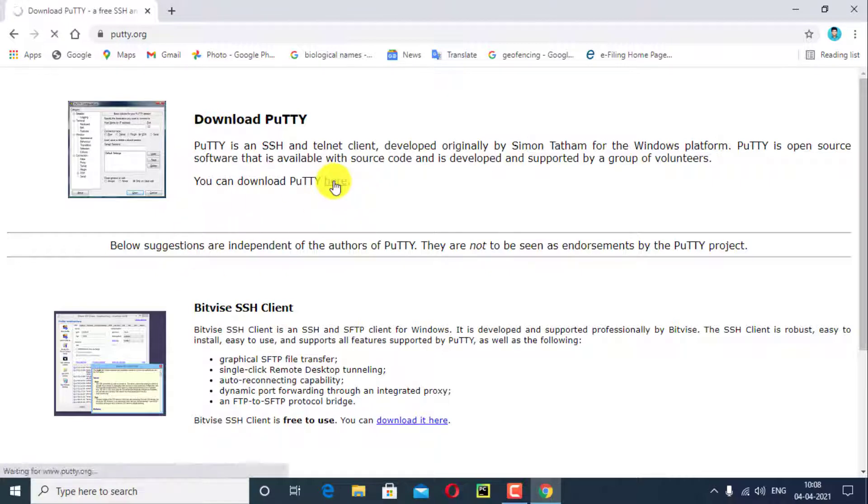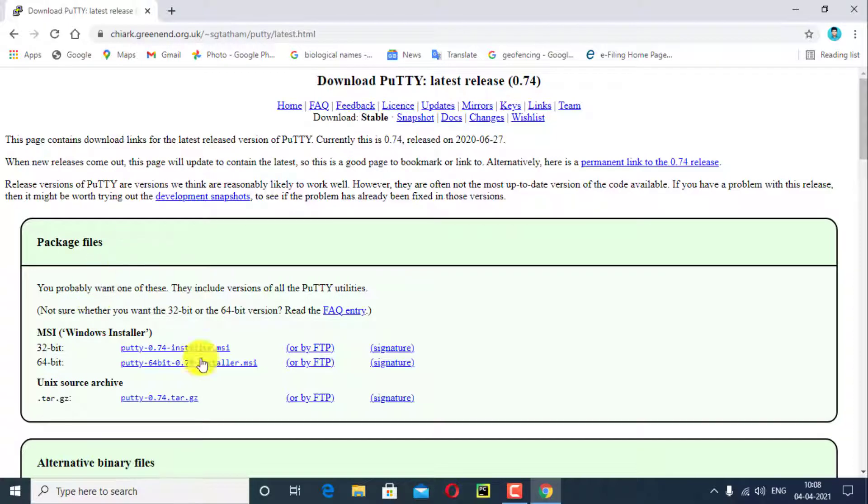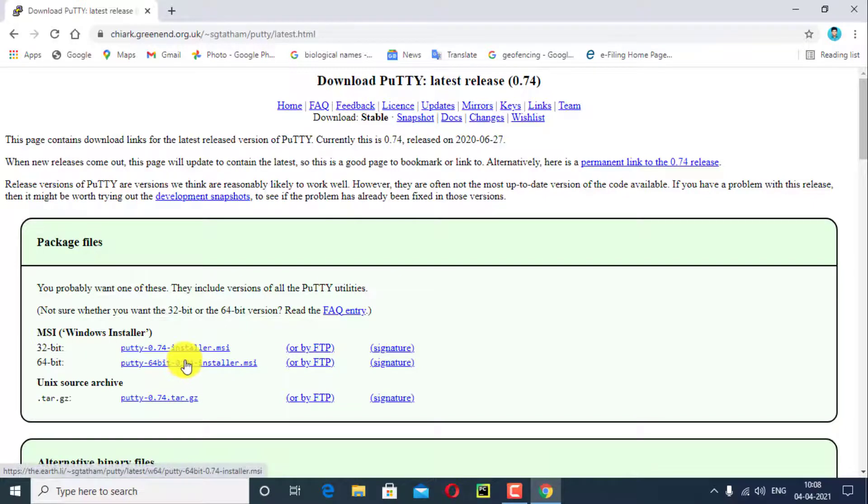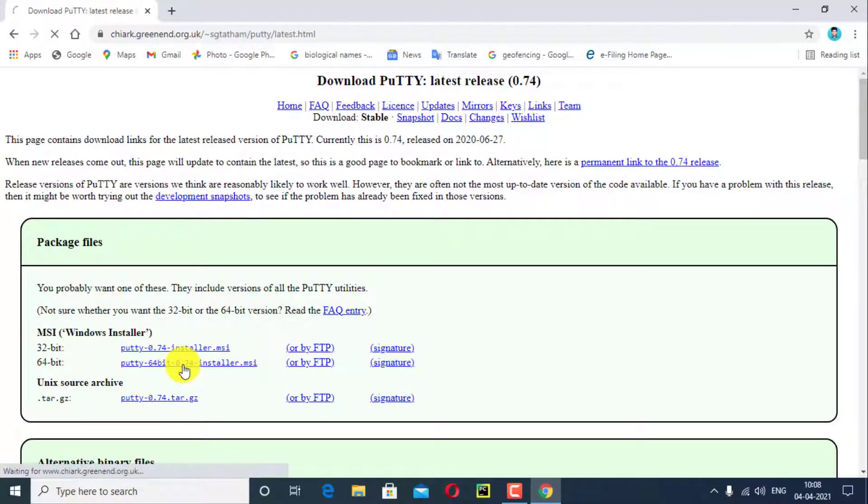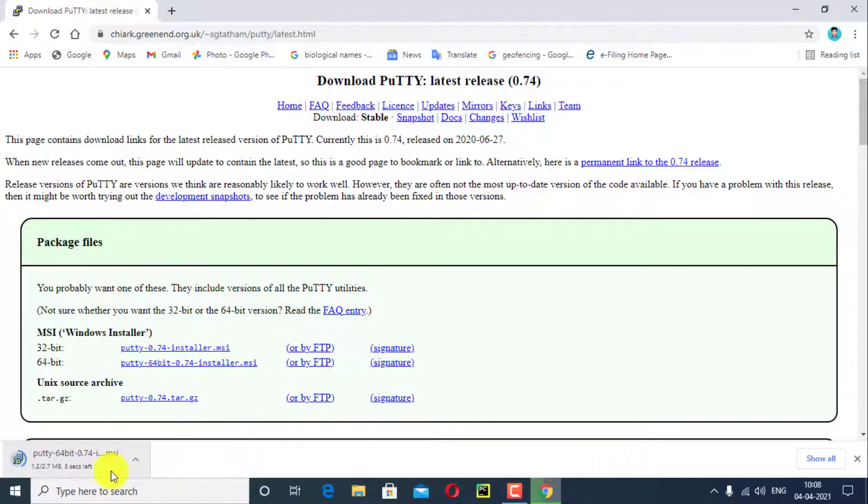The package file here. I will download PuTTY installer for Windows. There are two types of software available, 32-bit and 64-bit. I want to install 64-bit software, click here. The file will automatically download. Click on keep, PuTTY installer file was downloaded.